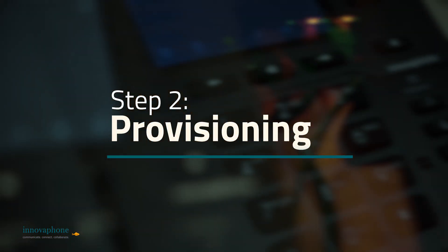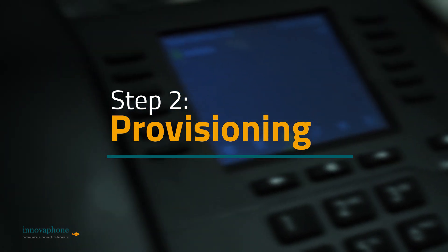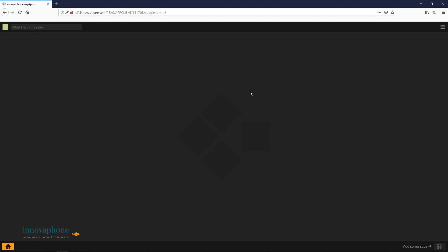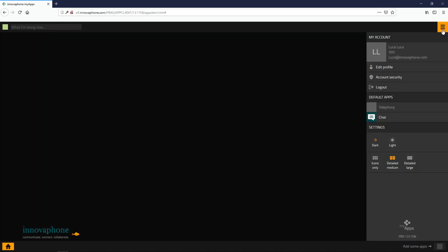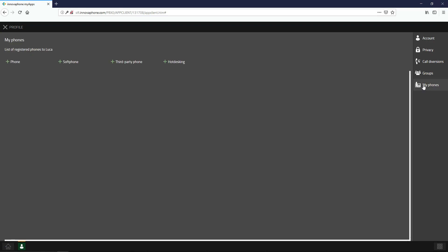Step 2: Provisioning. In order to receive the provisioning code that you will need to enter into your telephone, please open MyApps. Go to Edit Profile and MyPhones and add a new phone.